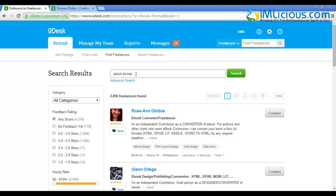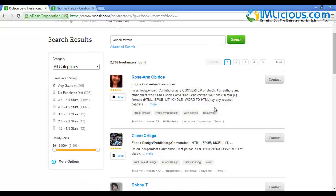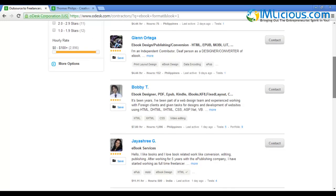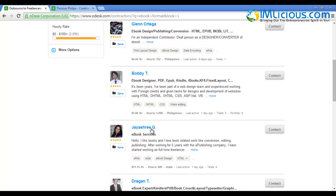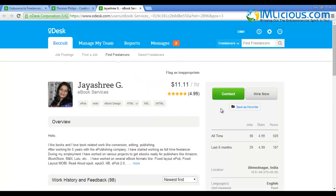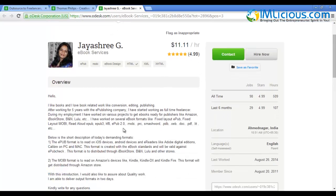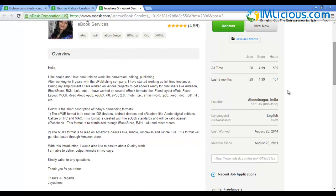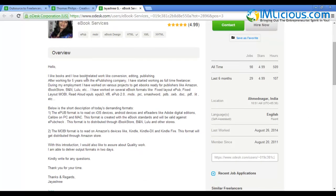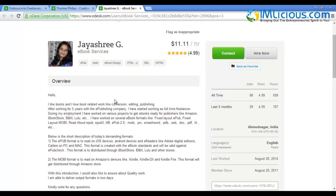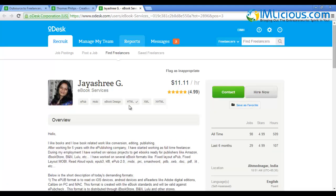After posting the job, I'll be redirected to this page. I'll type in 'ebook format' to look for a suitable person. You'll see there are a lot of ebook services. This lady JR3 has 98 jobs which is excellent, and a 4.99 rating which is very good. She has worked on several ebook formats and is able to convert your ebook into the format you need. She loves book related work like conversion, editing, and publishing, so she'll be a very good candidate. You can click 'Hire Now'.